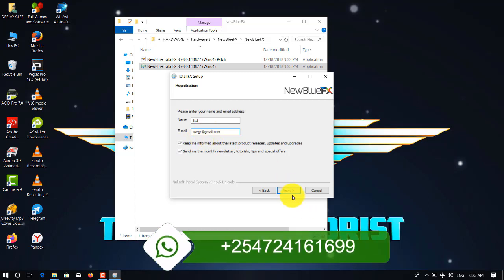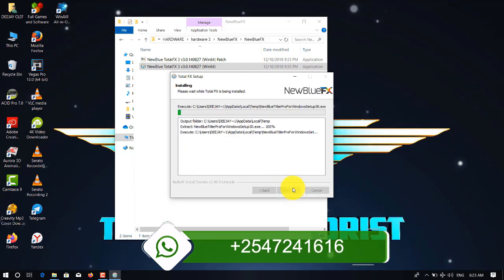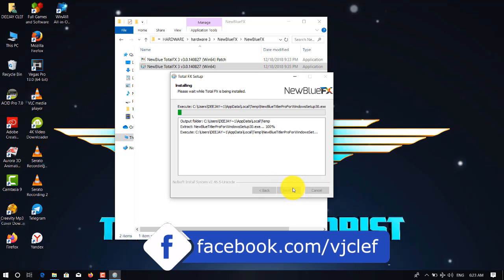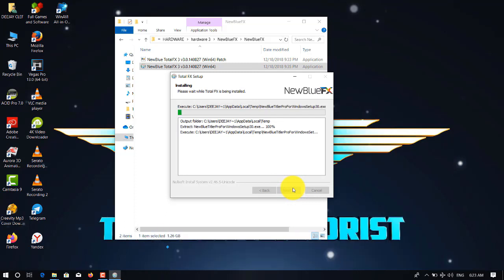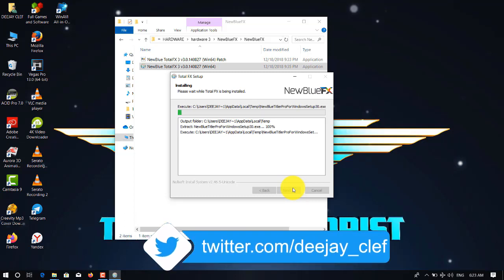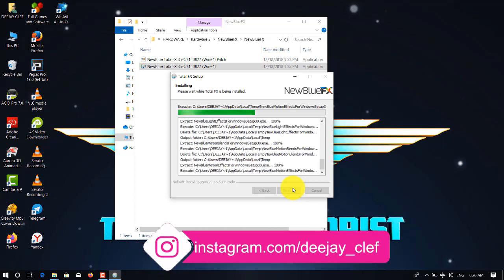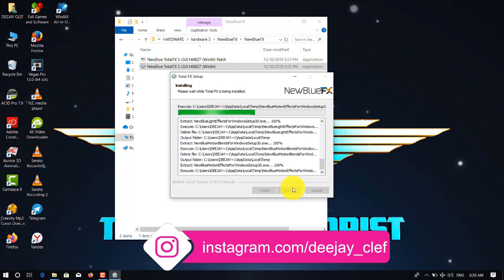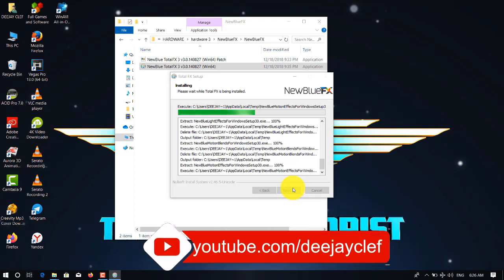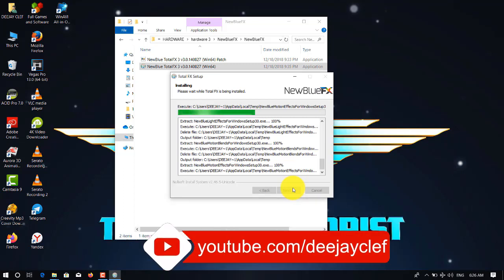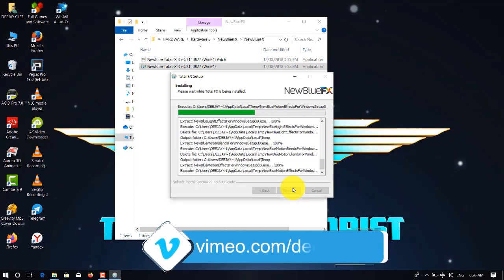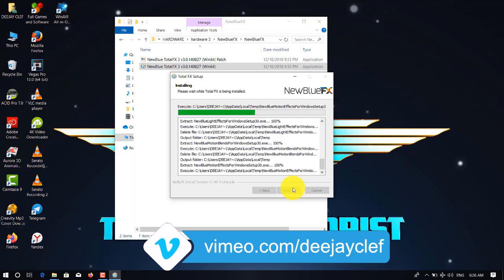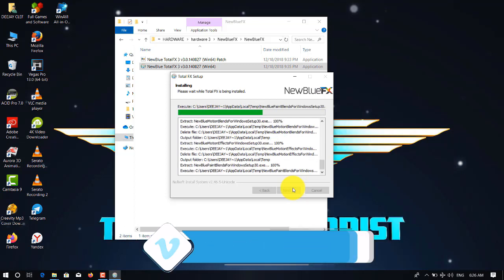Then you wait for installation. The speed of your installation will depend on the speed of your computer. Remember, if you don't have this software, you can check on my Telegram channel. If you're watching on YouTube, check my description. There's a link to my Telegram channel. You'll get it for free. There are so many software there to be downloaded.